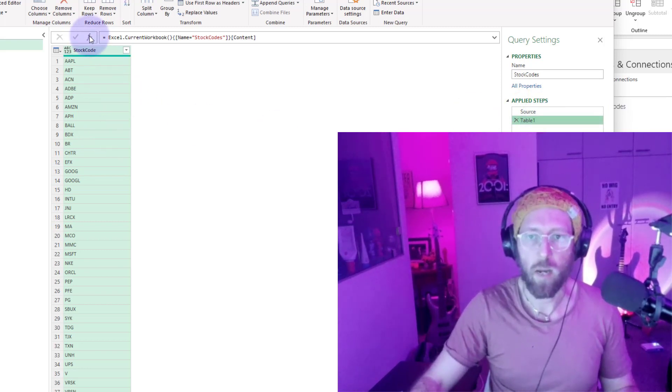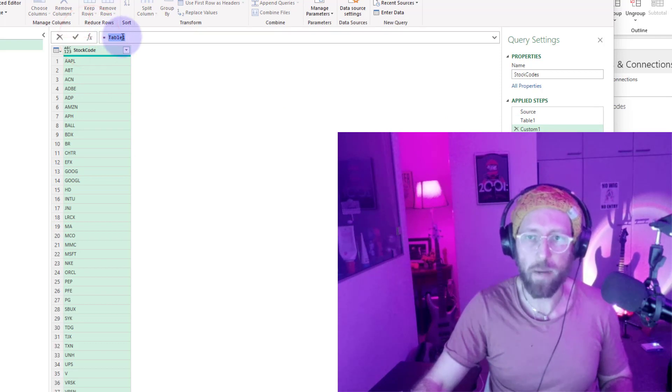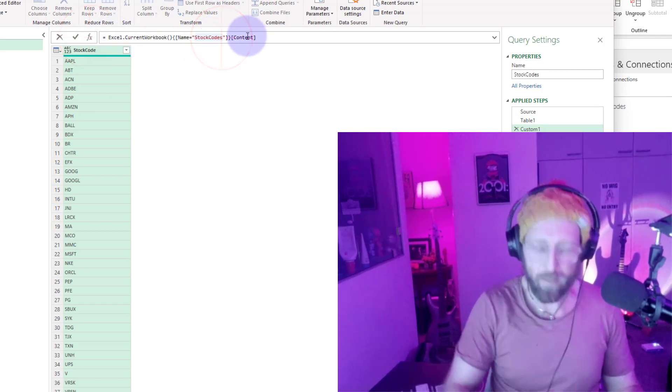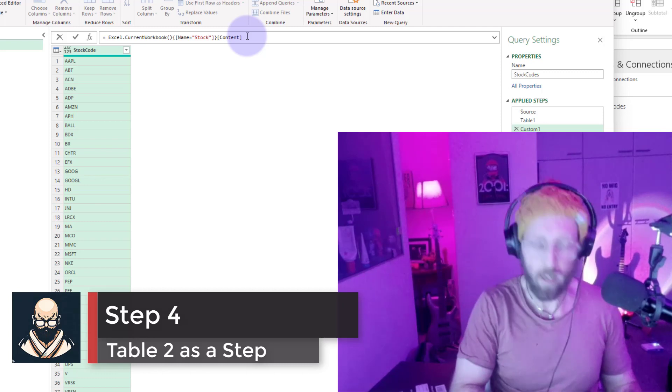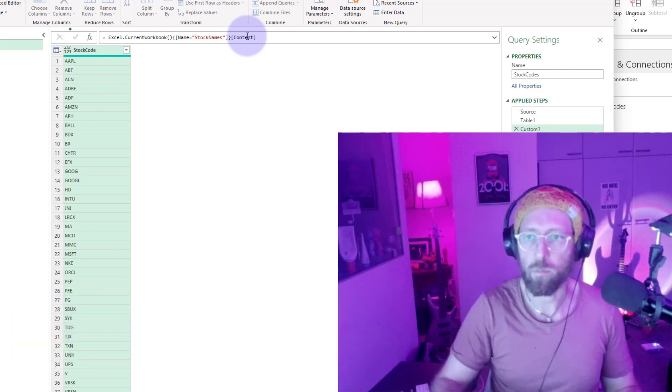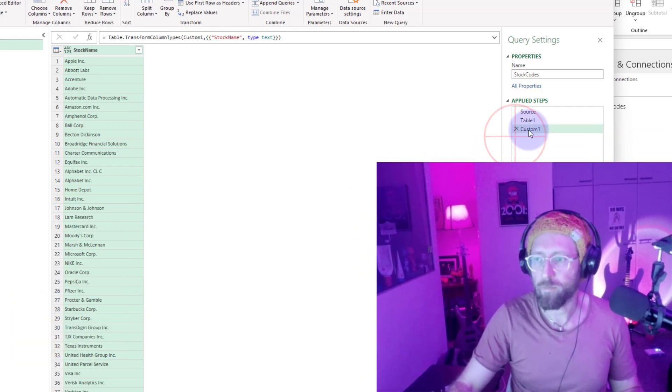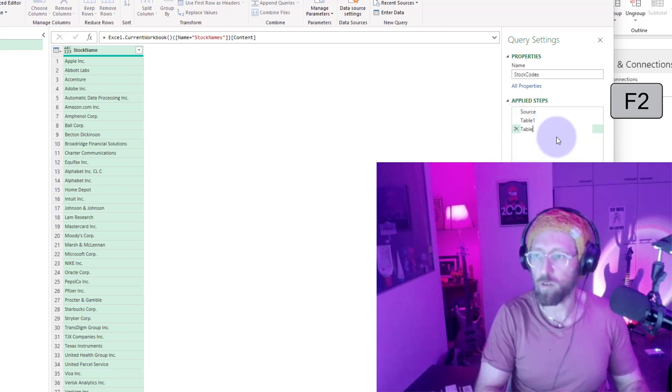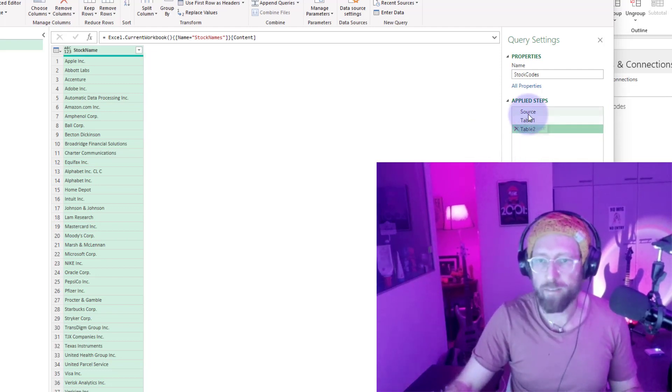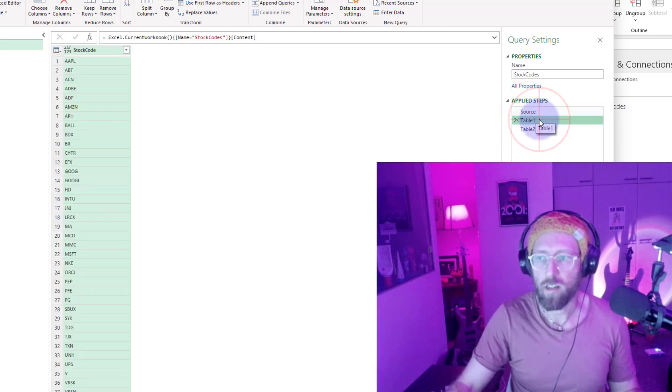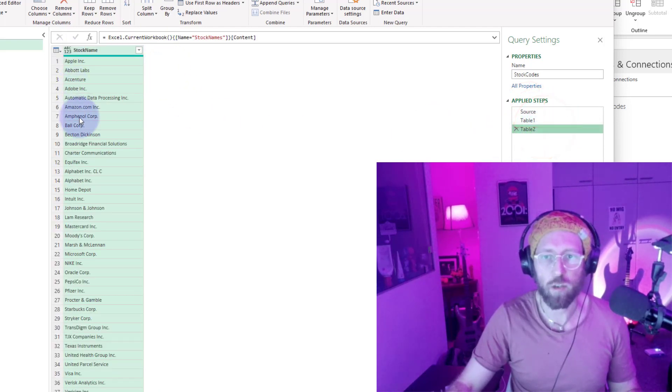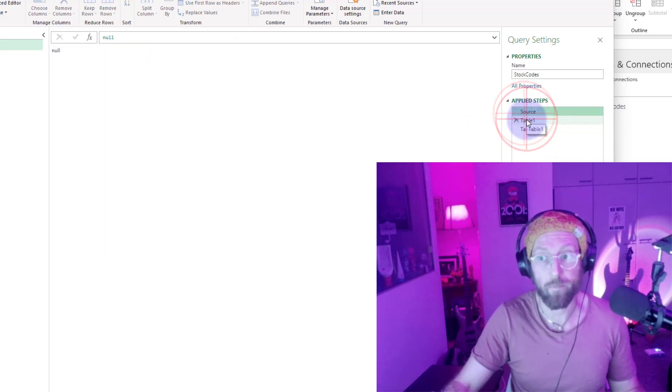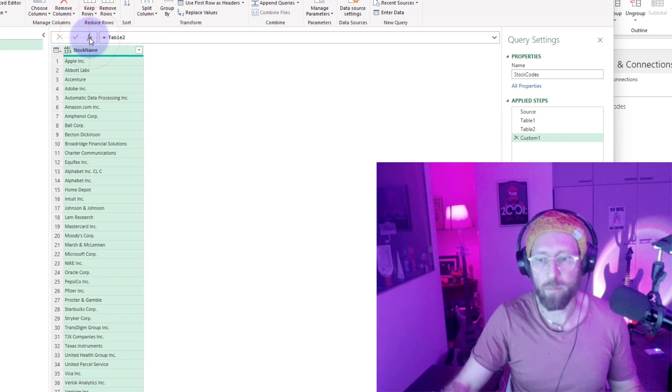I'm going to add another step and just paste that other code in there. We know that second dataset was called stock names, so now it's going to rename this to table 2. Now what you have is one query: sources null, table 1 is all the codes, and table 2 is the actual names. Pretty cool, all in one query.